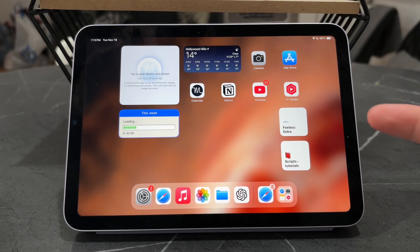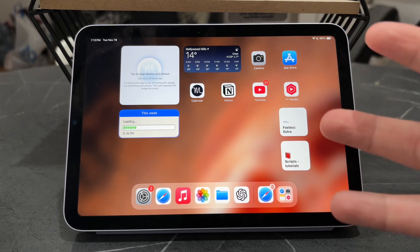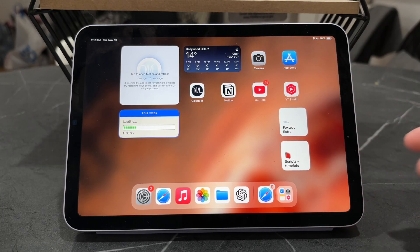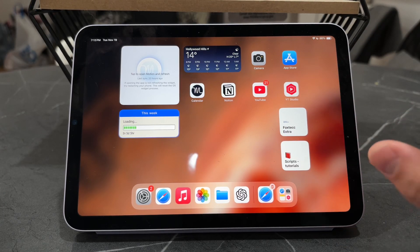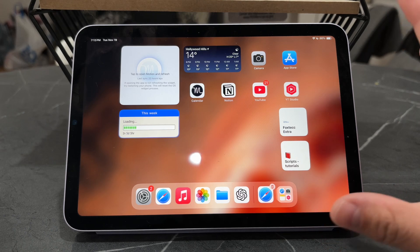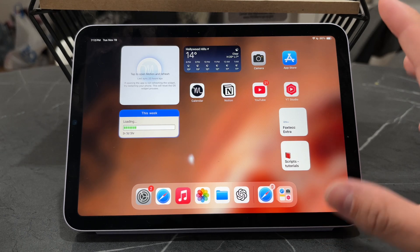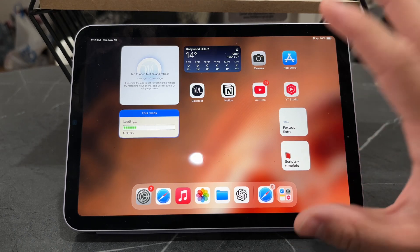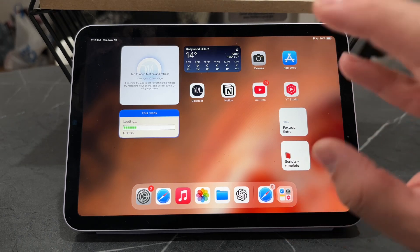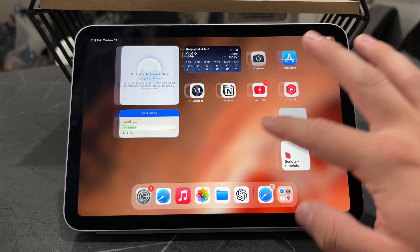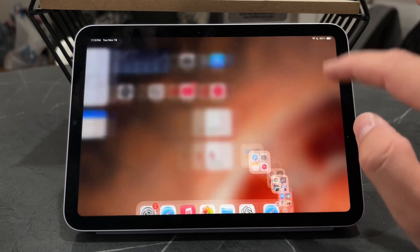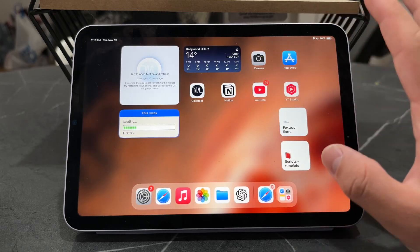How do you move apps to another page on the iPad? This is a little bit more basic, but I'm going to show it to you regardless because there are some tips and stuff that you can implement to your iPad.